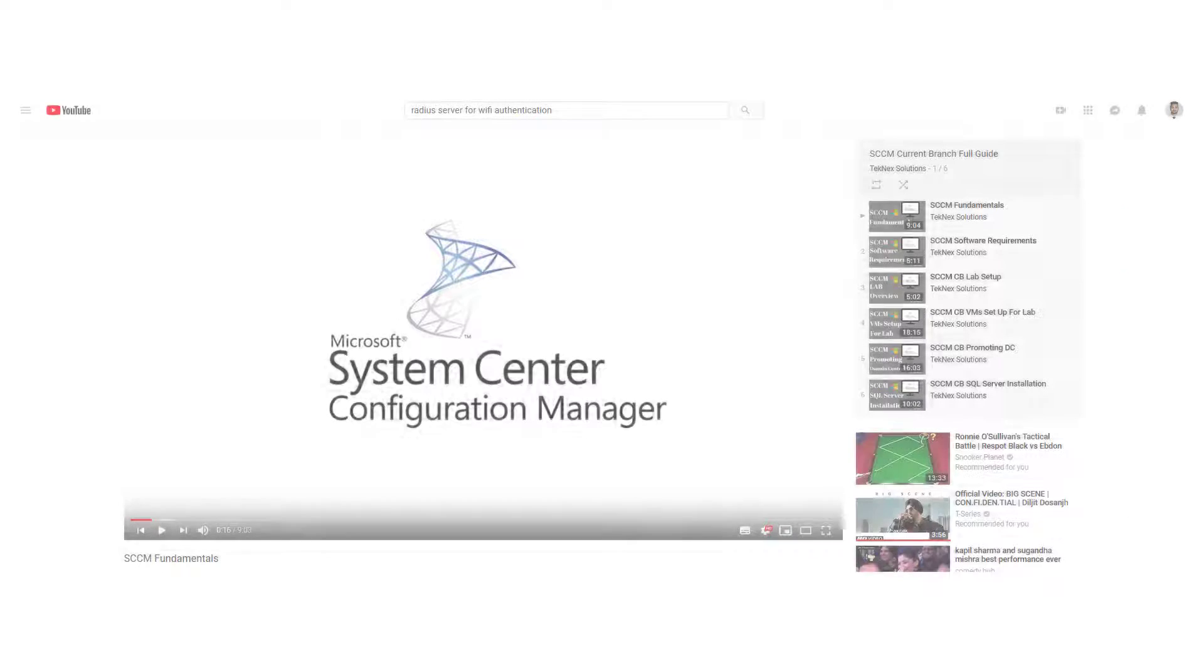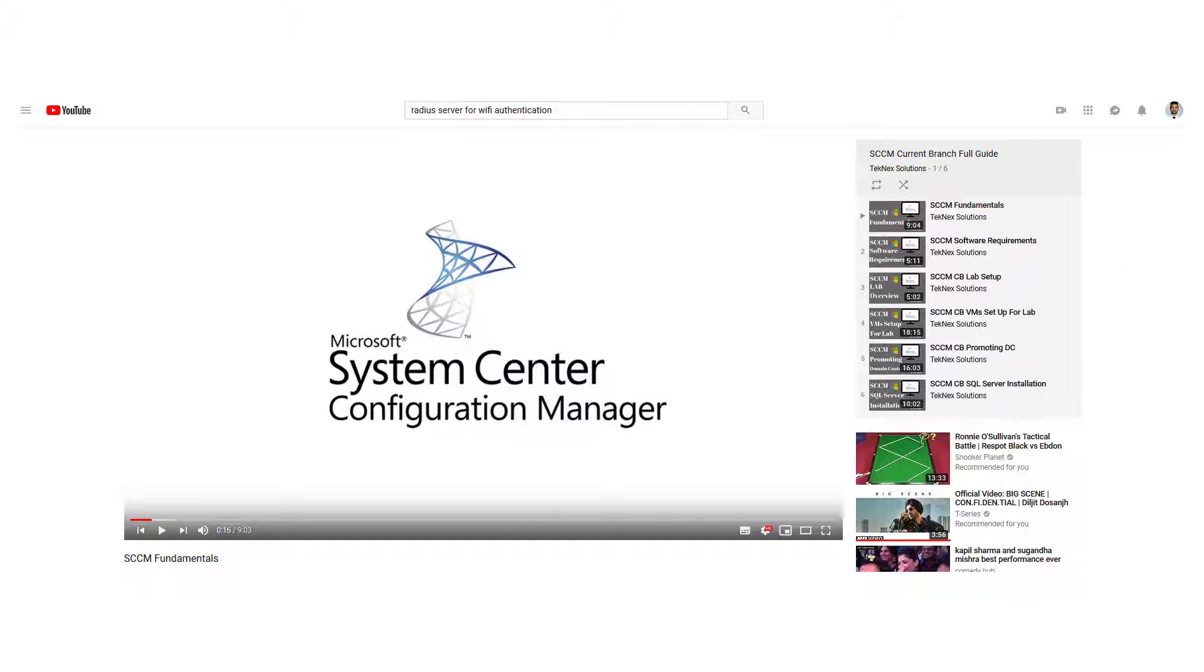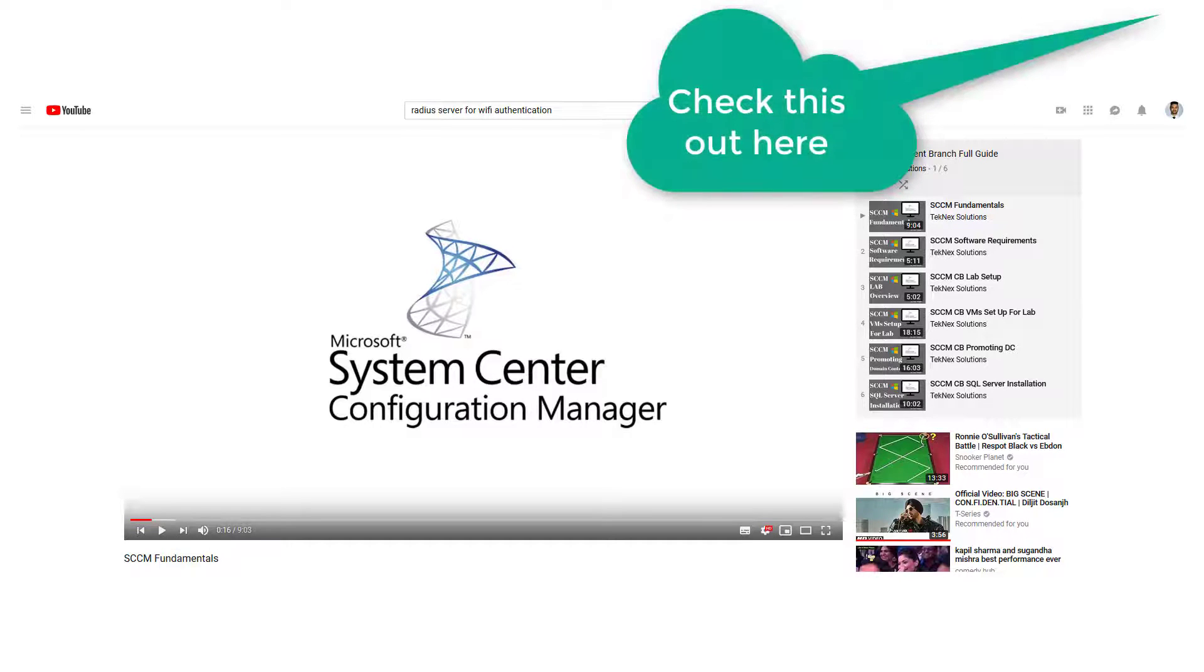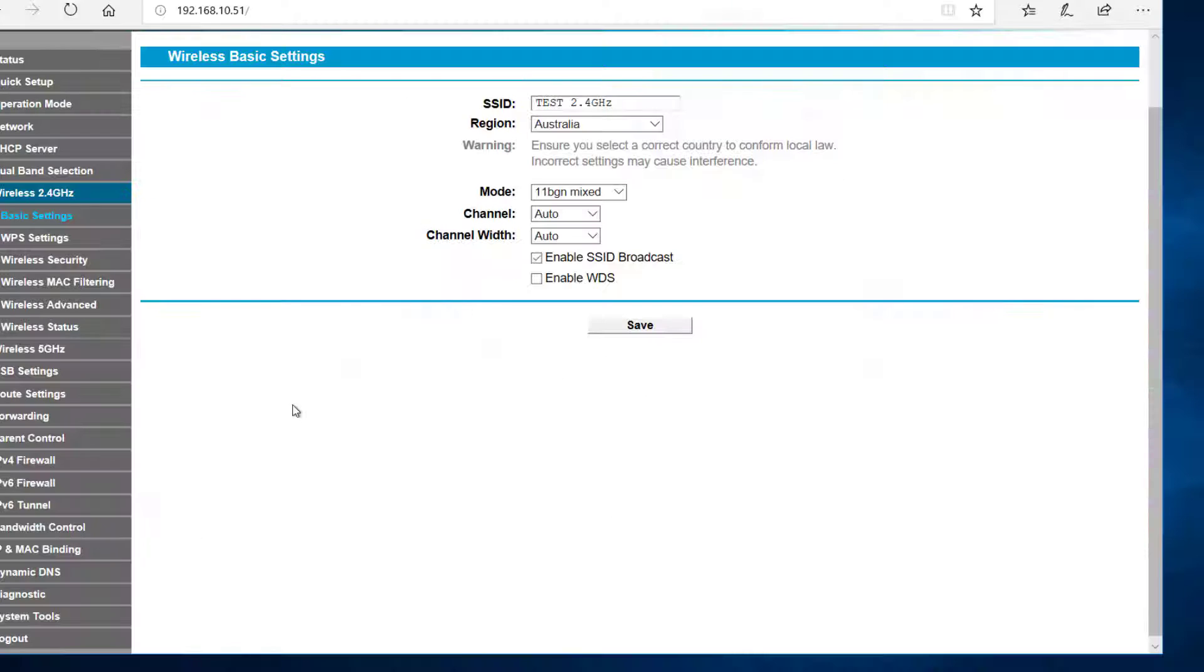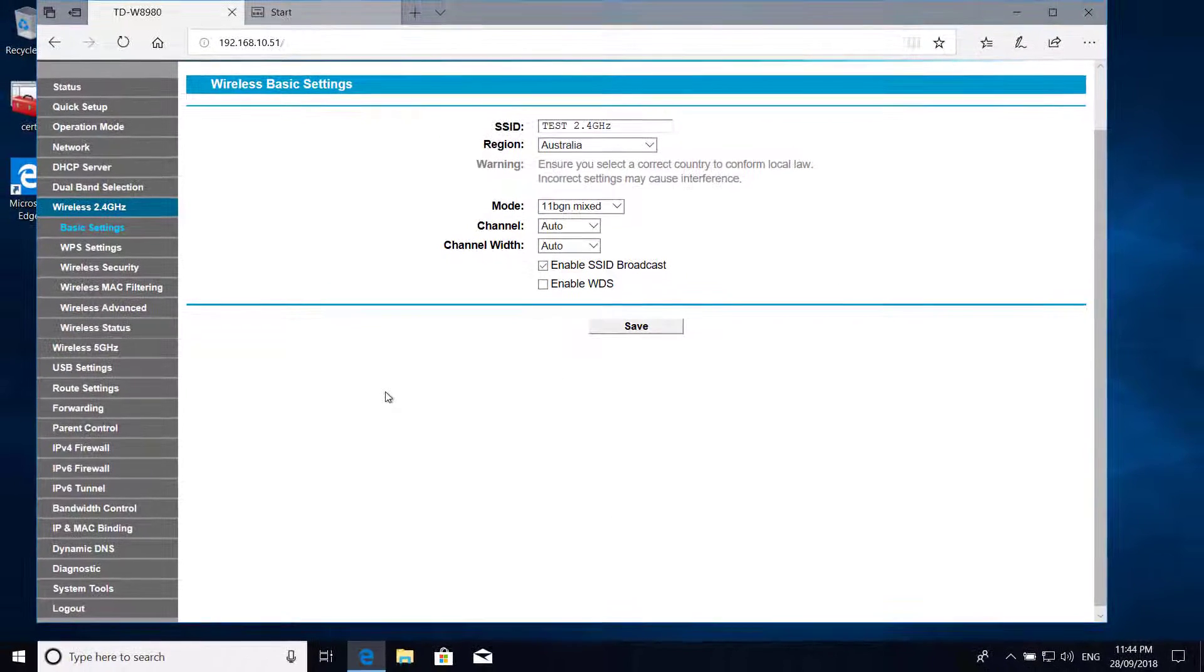Also I'm working on a fresh video series SCCM current branch full guide. Click on the I button. You can check that playlist as well if you would like to learn about system center configuration manager from scratch. Okay so let's get started.